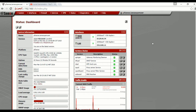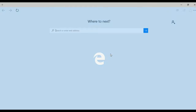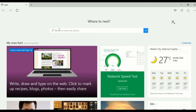Basically, safe search, if you have it enabled, will filter the results on your web search. To show you and explain that further, let me open the browser and search for a example.